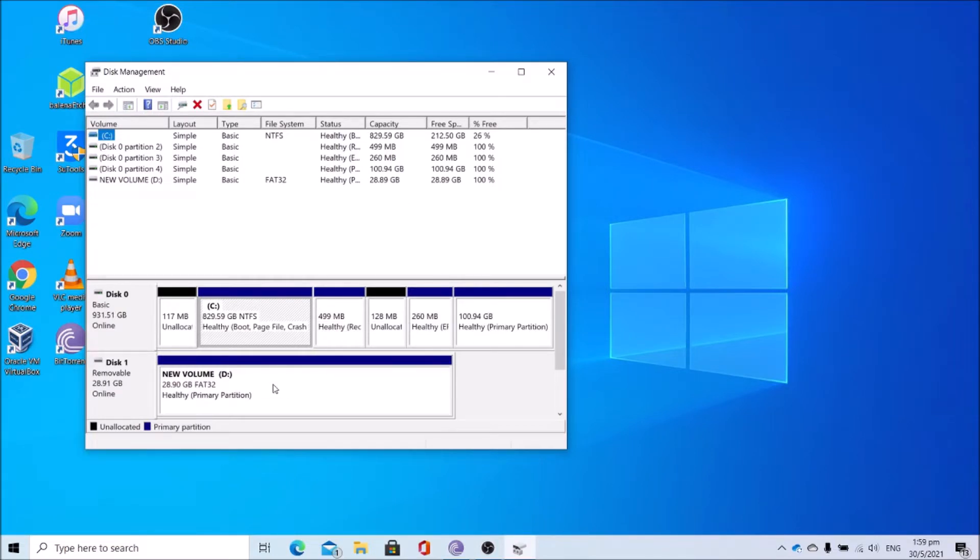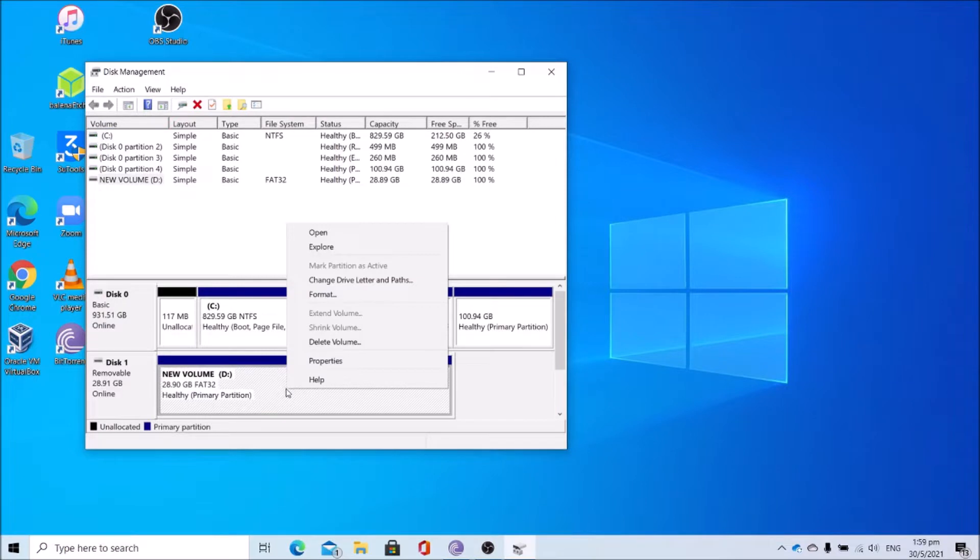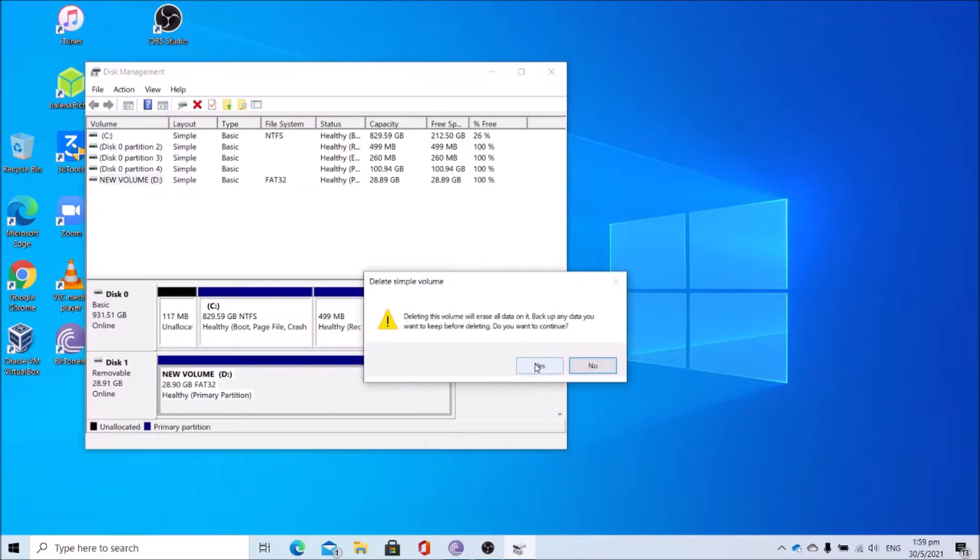Delete the partition of your USB drive. Please do backup all data on the USB drive before doing so. Right click, click delete volume, click yes.